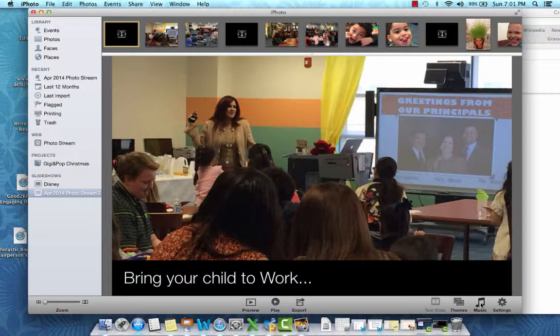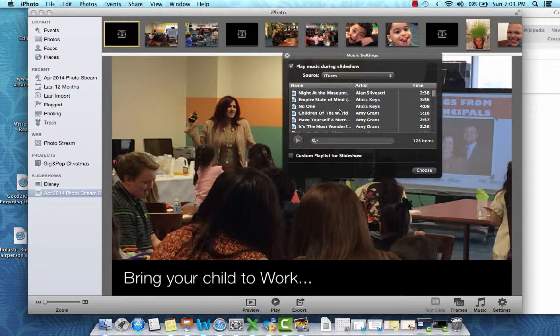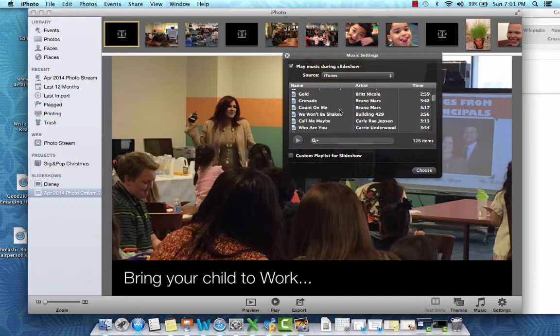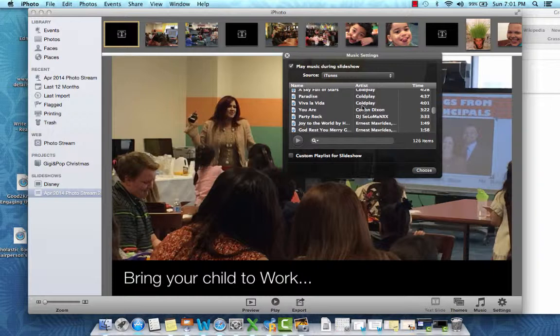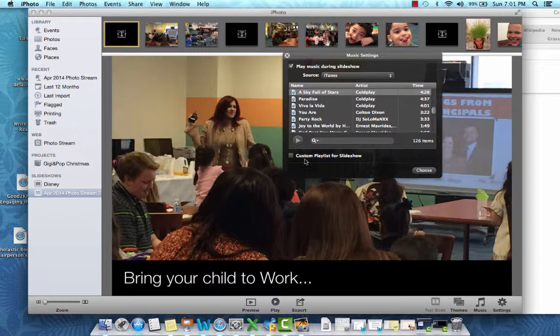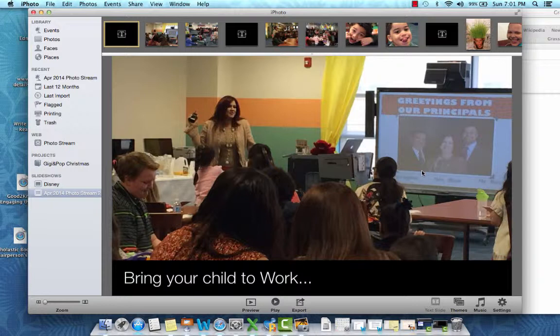I can add some other bells and whistles. Next to Themes I can add music. If I click on Music it brings me right into my actual iTunes account. Maybe you already know what kind of music you'd like. There's a good song I just added by Coldplay — I'm going to choose that one. There's also a custom playlist for slideshow option, but I'm not sure what that is so I'll leave that for now.